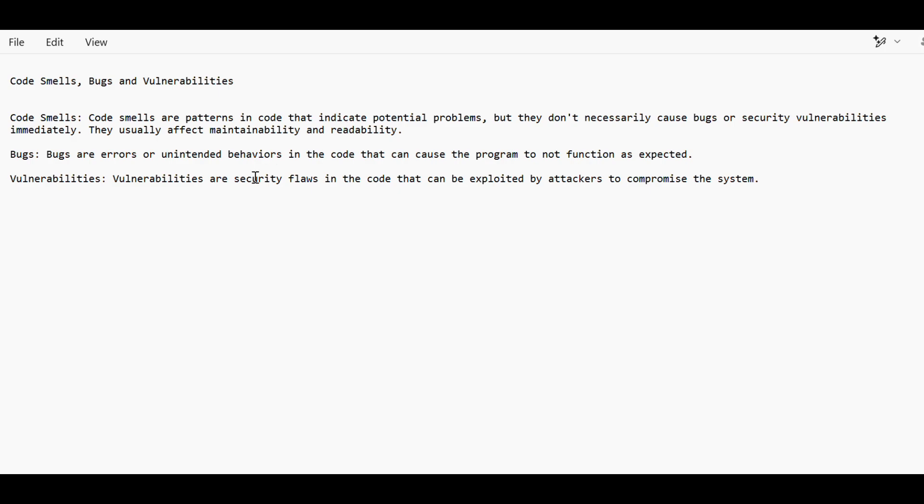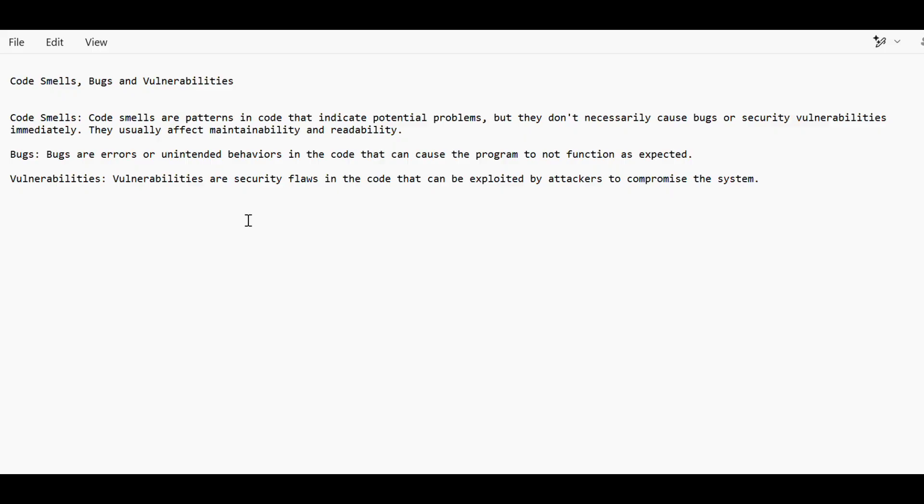Bugs are basically the errors that are present in code due to which we don't get the expected answer. Vulnerabilities are security flaws. If they are exposed in the code, then anyone can attack and use that in a wrong way. So I hope this clears the difference between all three of these.